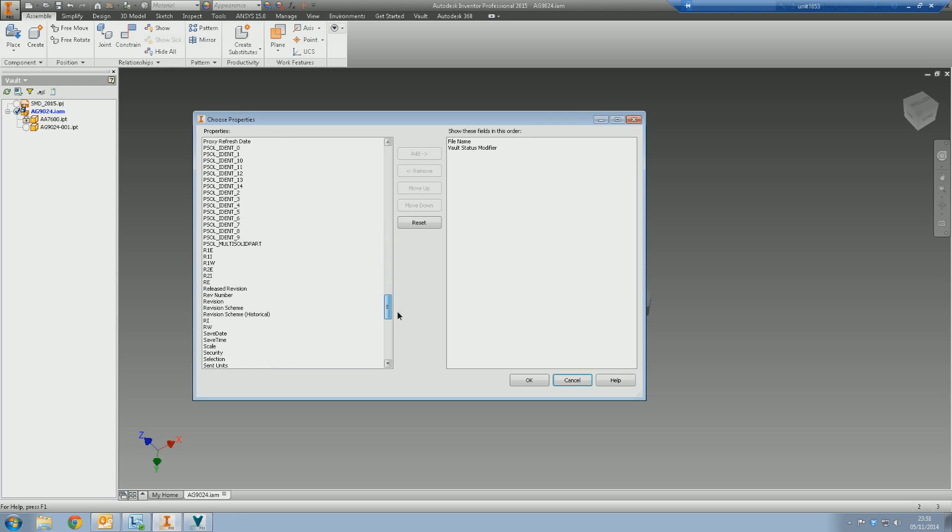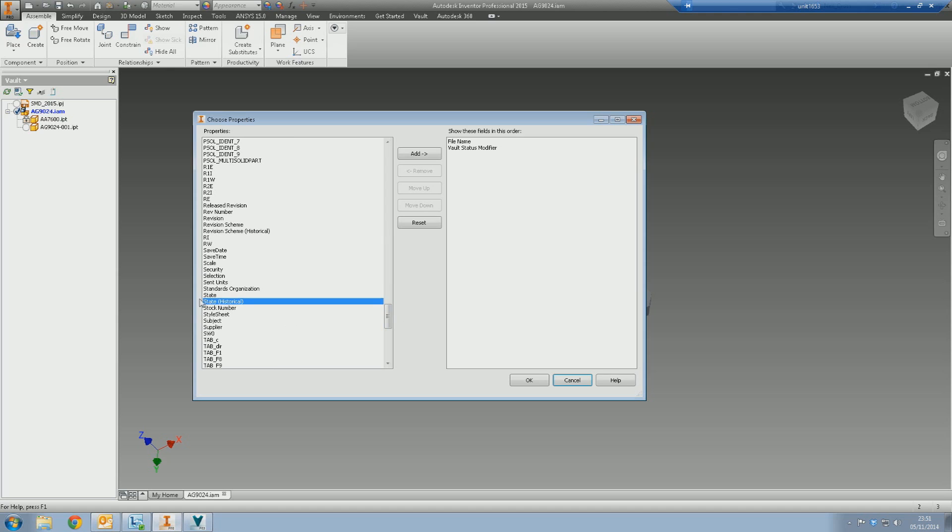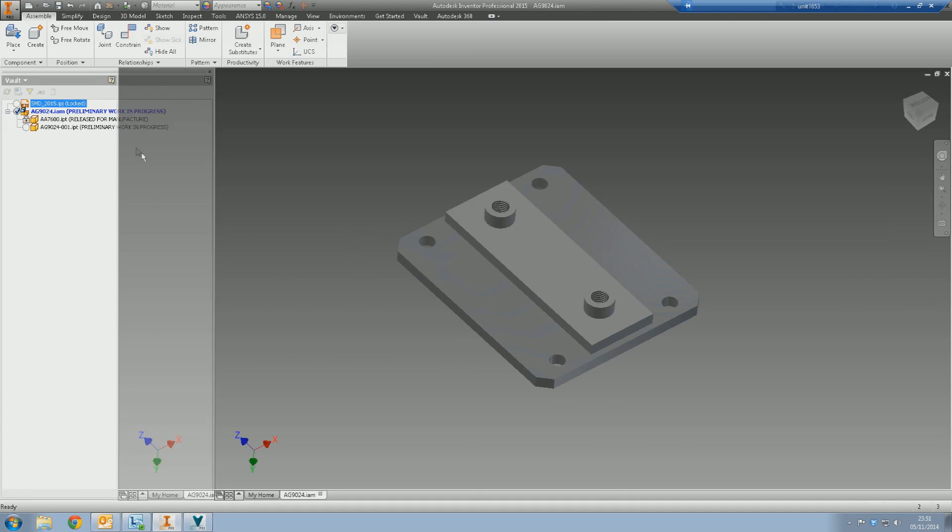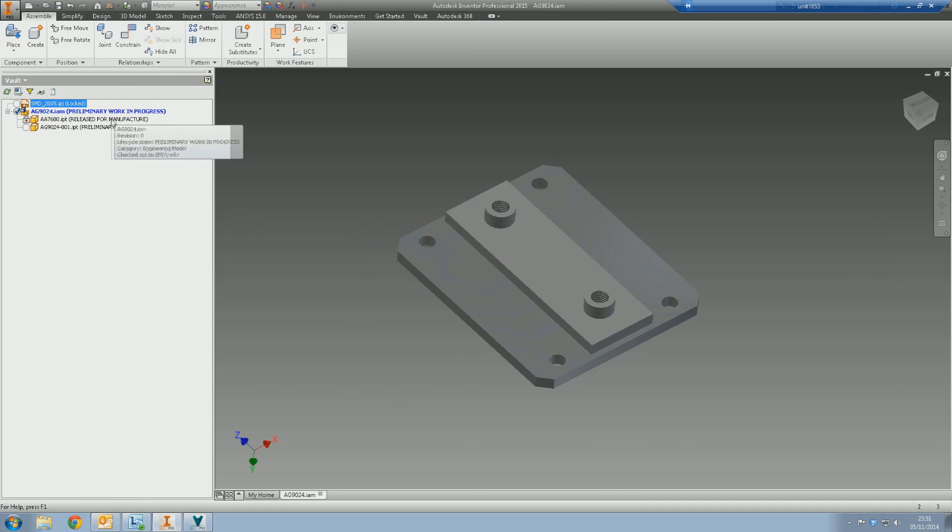Well, if you scroll all the way down and you go to State Historical (don't choose State, it'll have to be State Historical), and then click Add and then click OK, it'll actually show you the current state of the file as it currently is now in vault. It's useful.